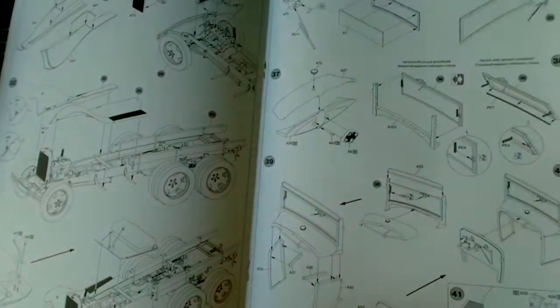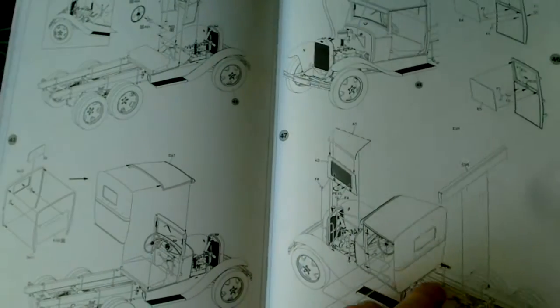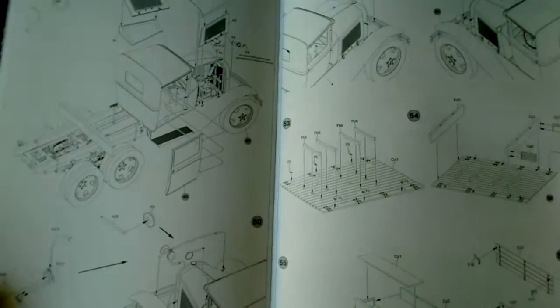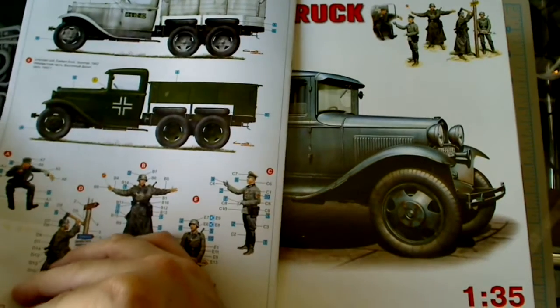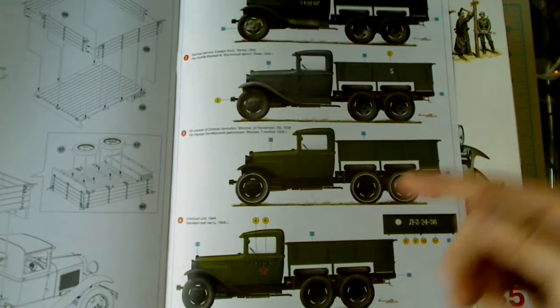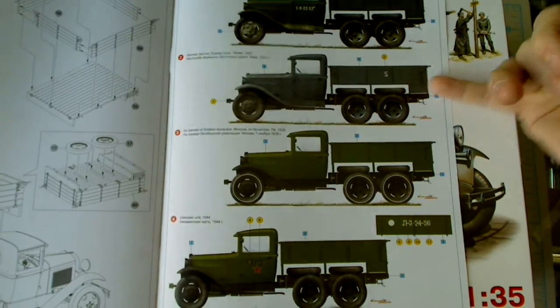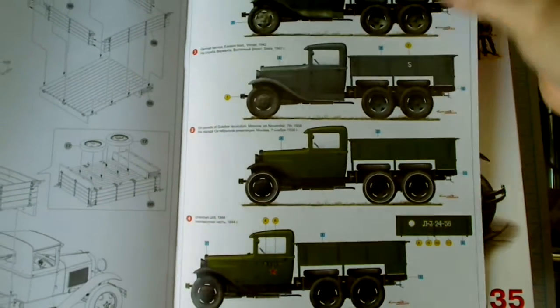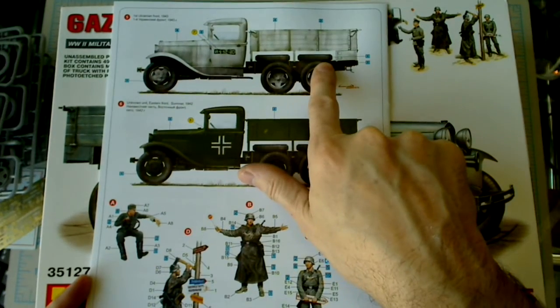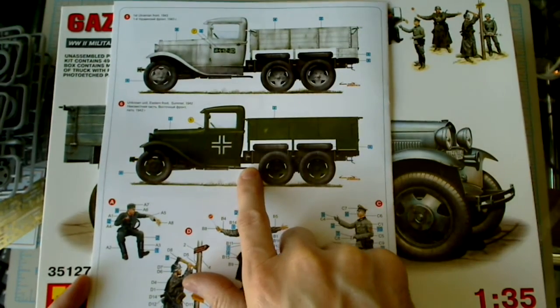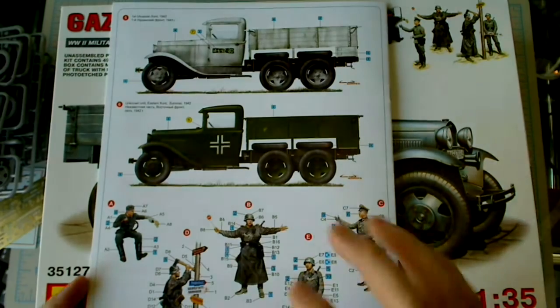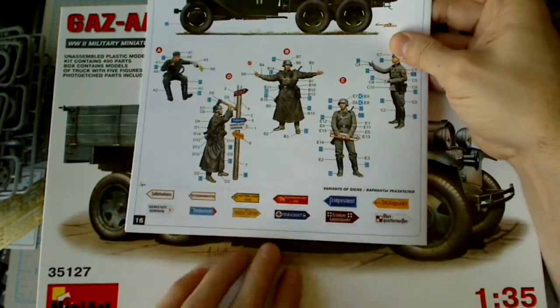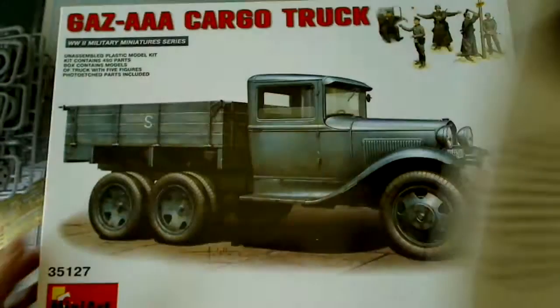I'm not seeing any complex issues here other than the tire thing. I thought that was interesting. And then on the back here we have several different versions, some Russian versions, German service version, which I guess is the one they're showing on the box cover. And then on the back they show a winter, I believe, Russian-Ukrainian front and then an unknown Eastern front summer 1942, obviously a German usage. And they do include some nice little signs down here too, which is nice. Very into the signs. Alright, so let's take a look at those other parts and see what compares.